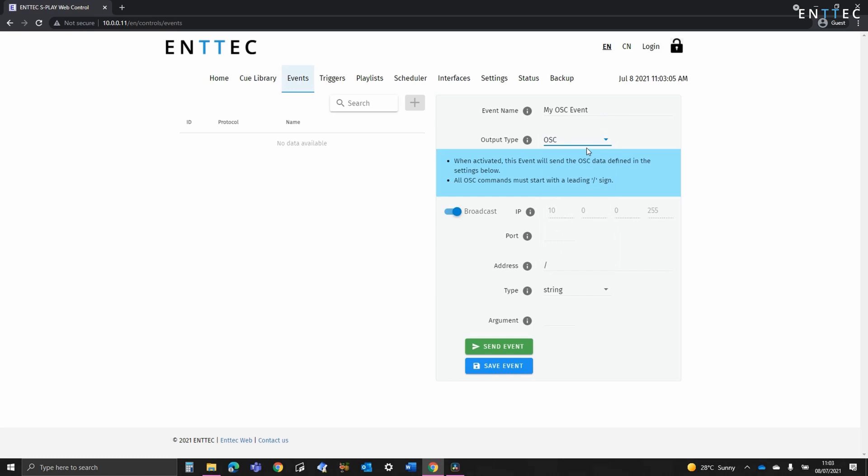So here you can see OSC is selected by default. Now this is open sound control and this is used for networking sound synthesizers, computers and other media devices for purposes such as musical performance or show control. The advantages of OSC are its flexibility, interoperability and accuracy.